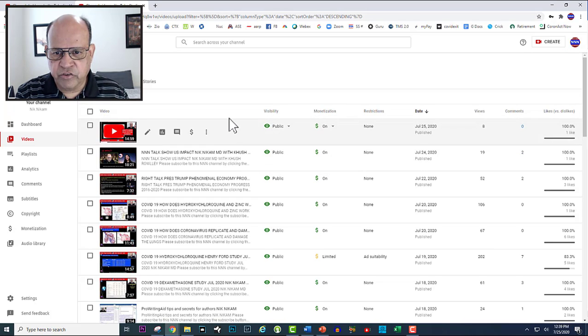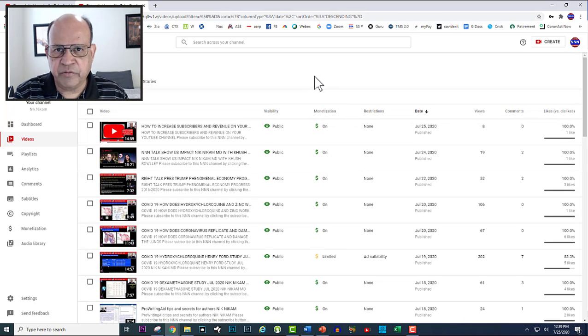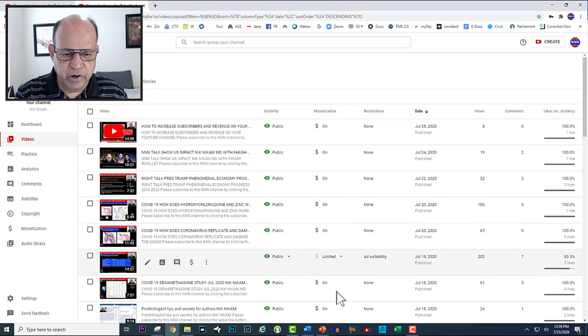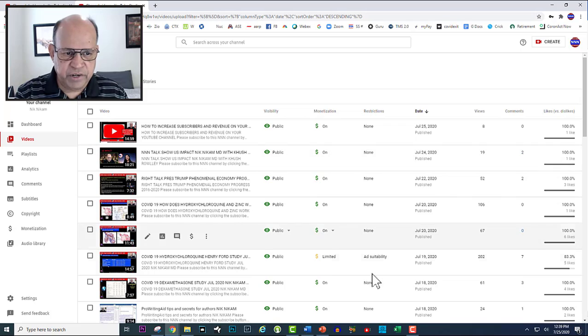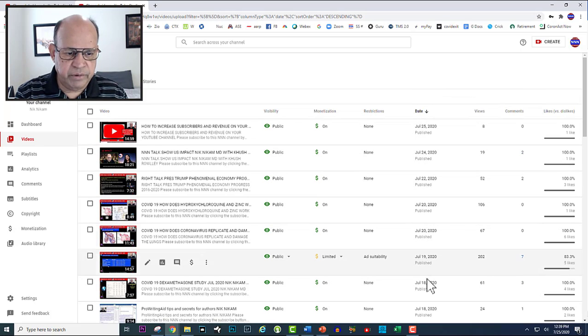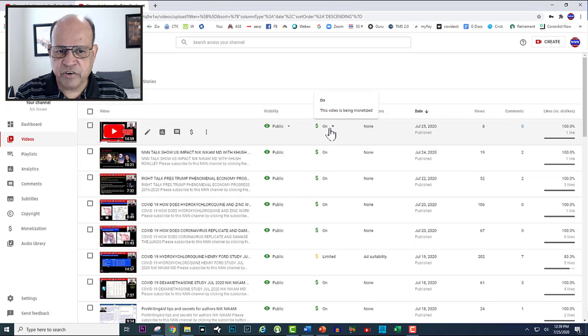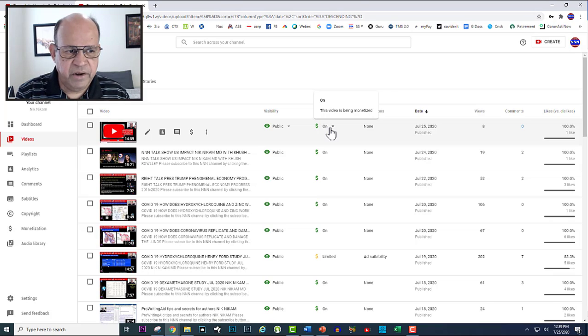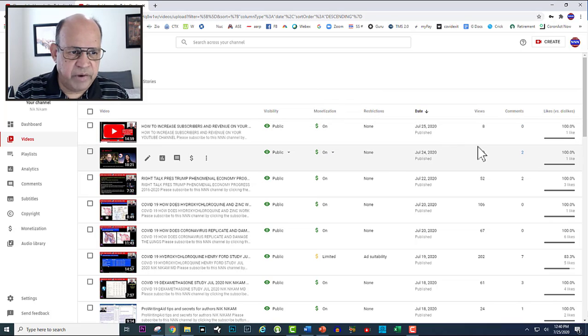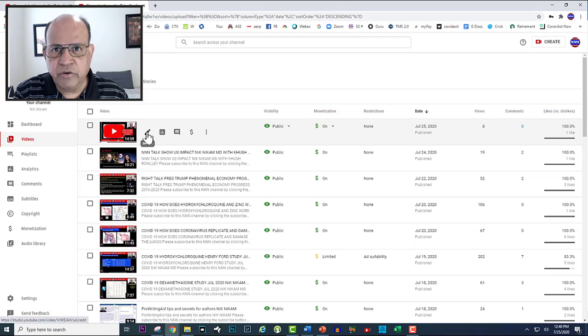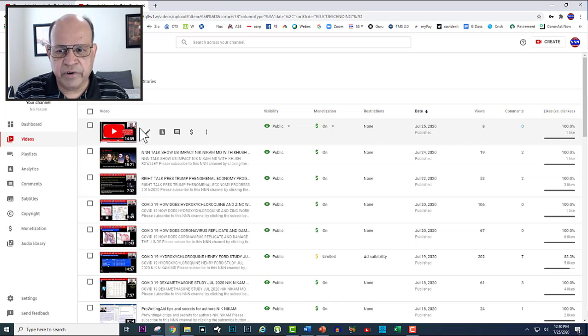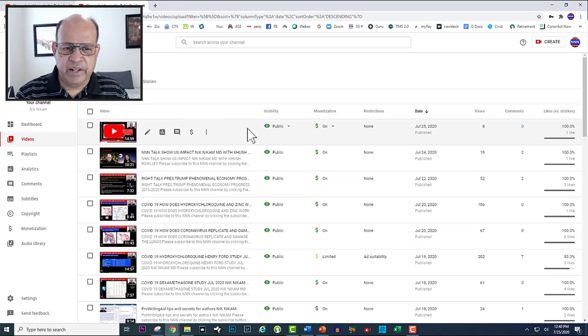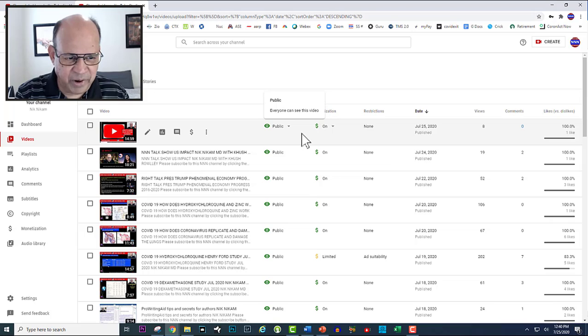When you click on the video manager you see a series of latest videos you have uploaded. You can see all of these are monetized, there are no restrictions, the dates they were uploaded, and the number of views. This is the video I just created on how to increase your subscribers and revenue on YouTube channel which was done approximately half an hour ago. We already have eight views, one person has liked this one. Please do watch this video on our channel and please do like this video and subscribe to our YouTube channel.